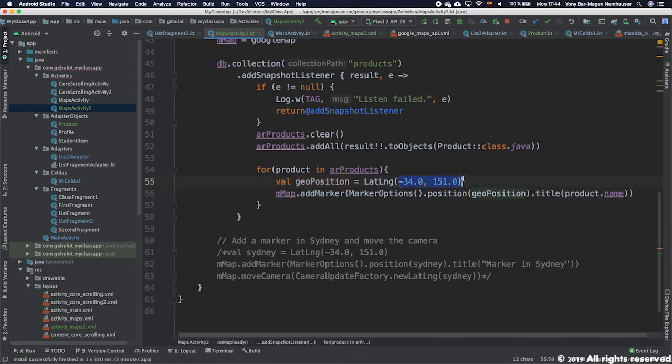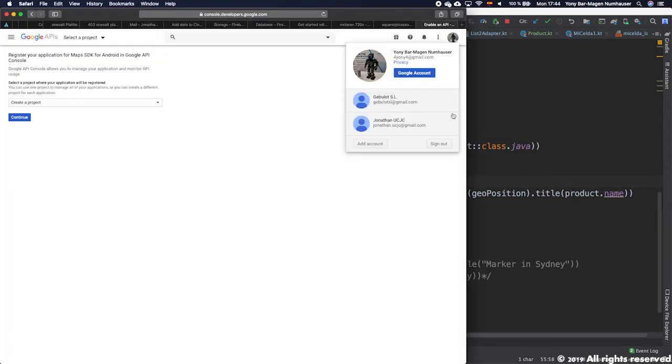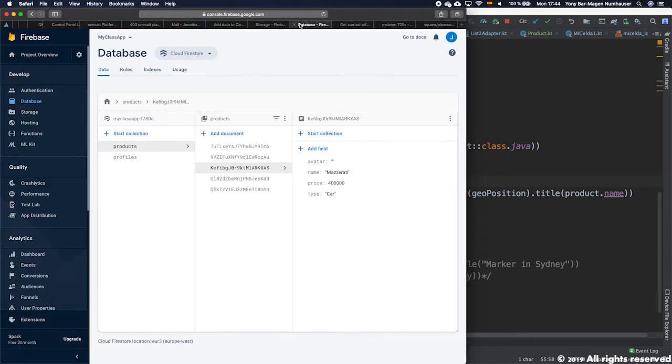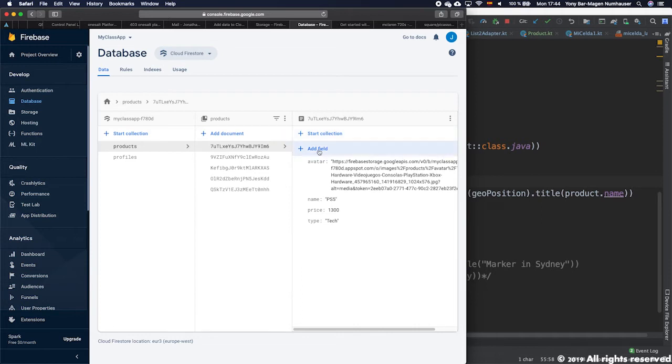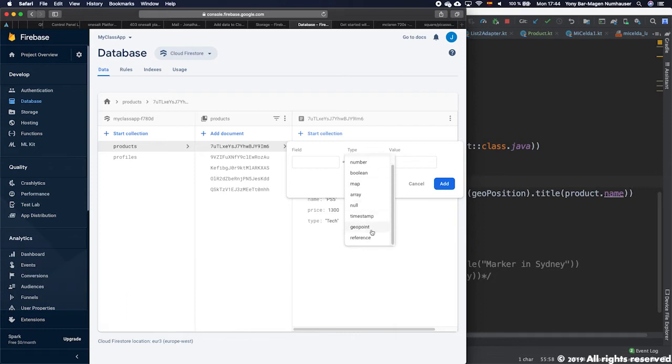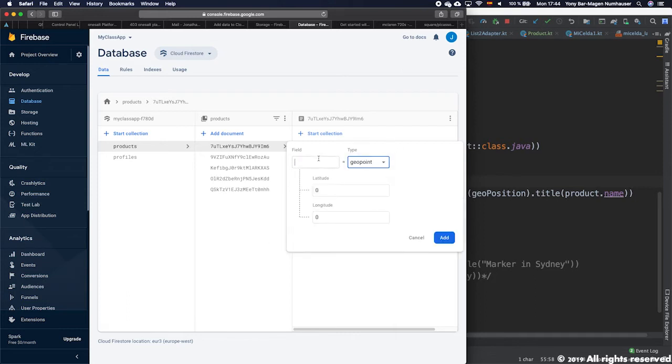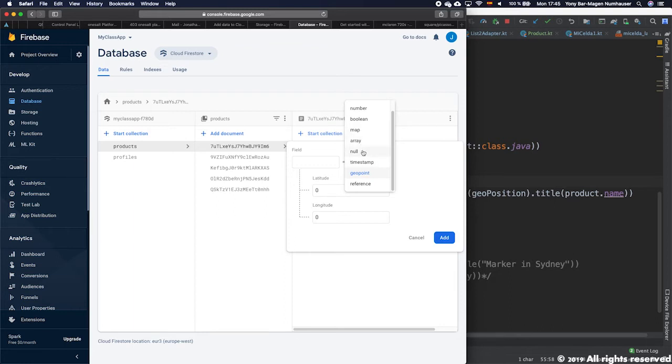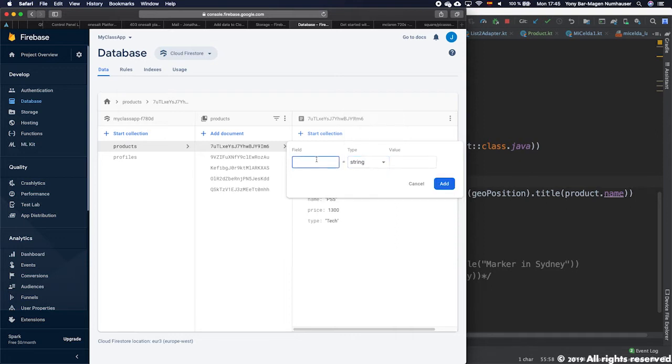So what we'll do is that each marker will have as its title the name. Instead of Sydney, I'm going to call it a geo position. And let's put this here as well. Now, the thing is that we don't have this information, neither the latitude nor longitude. How do we fix that? Very simple. We go to our database and we add the fields latitude and longitude. We can do that. We can do a geo point. Personally, if you're going to use geo point, you have to be ready to detect how it's represented in Android Kotlin. I don't know, honestly, how it's represented. So I'm not going to risk it. I'm just going to put two strings.